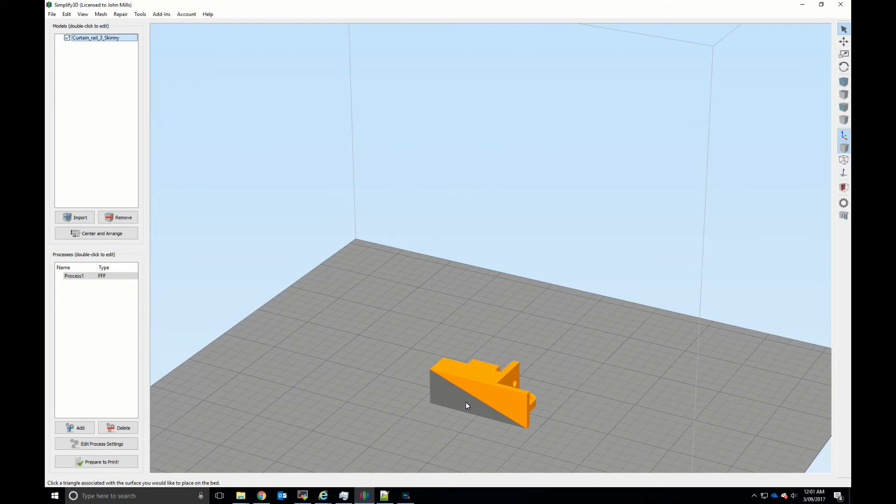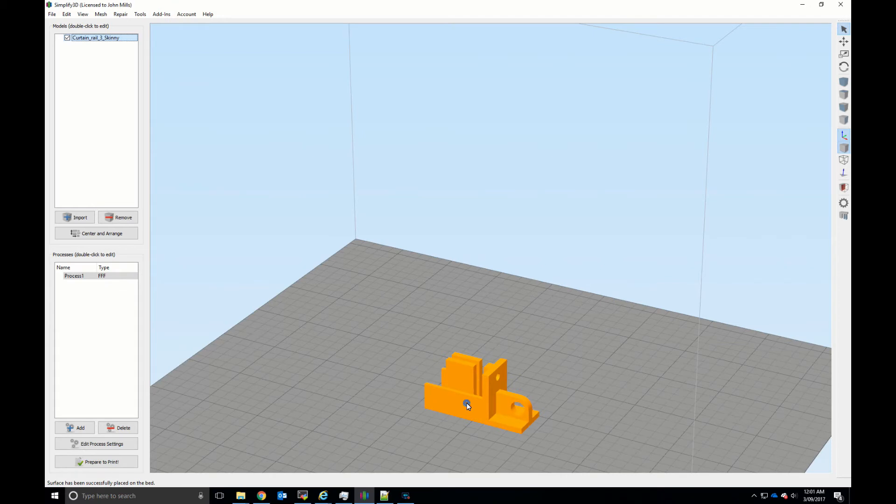So what you do is you hover the mouse over the surface that you want flush against the bed, click it, boom, there we go.